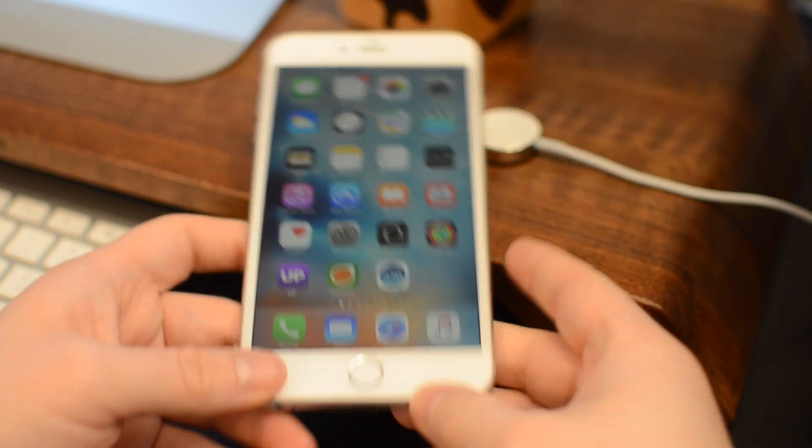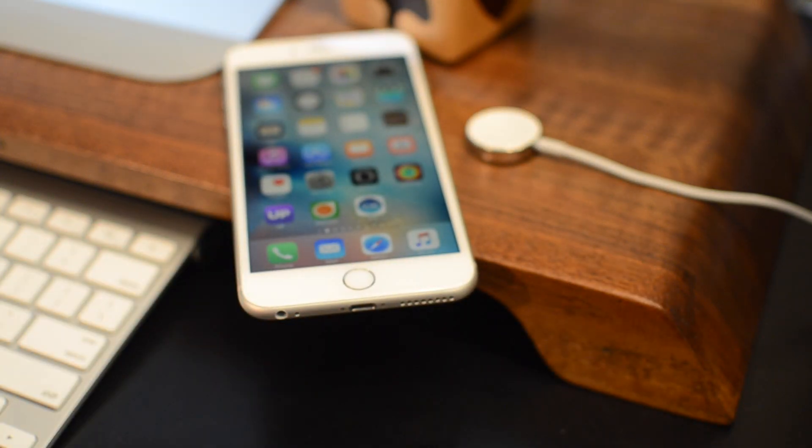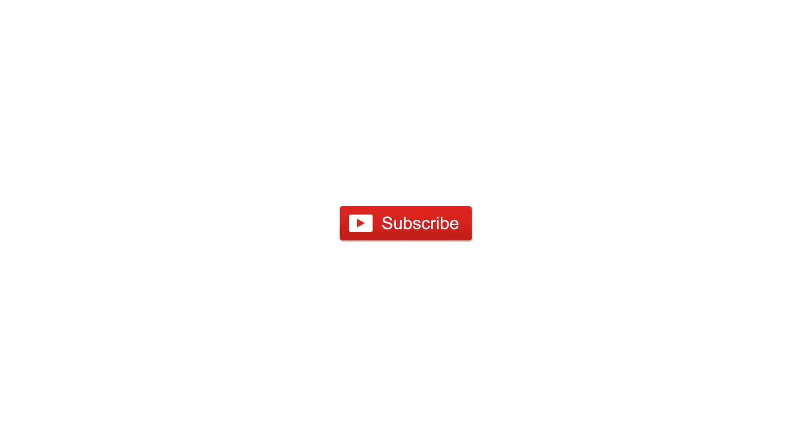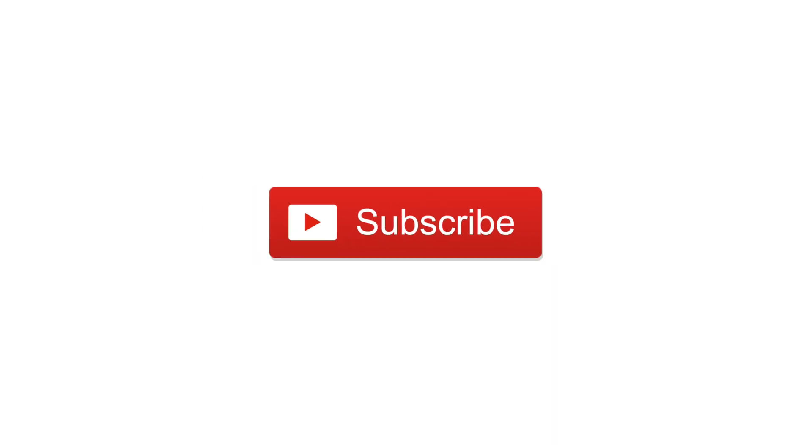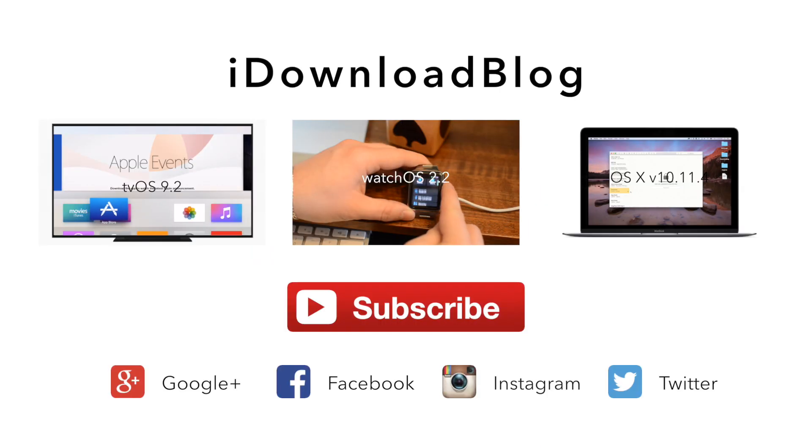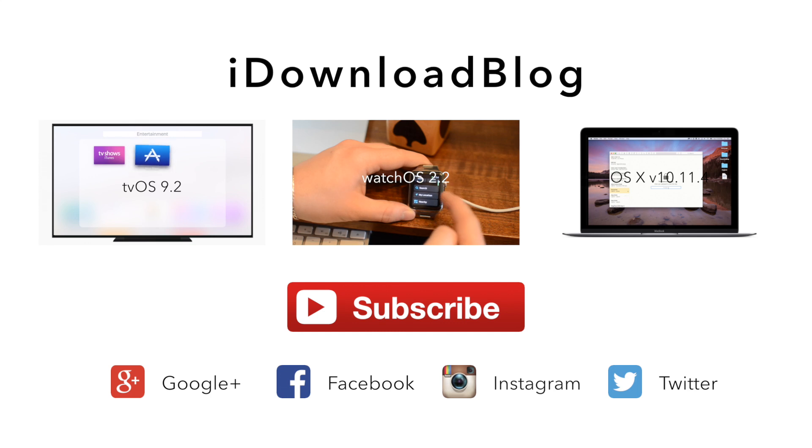And even huge improvements to education. If you want to learn more about the education features, there will be a link in the description below. So, after all those features, are you going to be updating to iOS 9.3? Let us know in the comments below, and please subscribe. And until next time, this has been Andrew for iDownloadBlog.